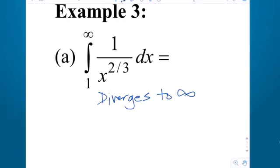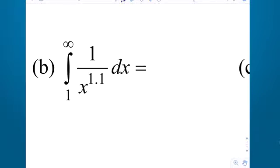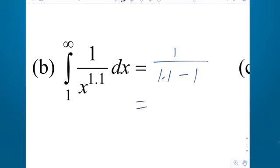It's an unbounded region, but also infinitely large. Next: 1 to infinity of 1 over x to the 1.1 — converges. To what? 1 over p minus 1. You can use the little formula to avoid having to integrate it. Since 1.1 minus 1 is 0.1, which is a tenth, the reciprocal of a tenth is 10. So it converges to 10.